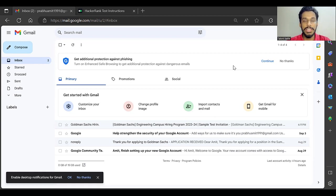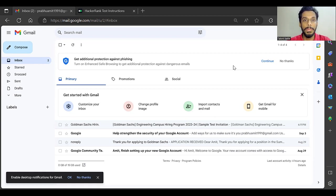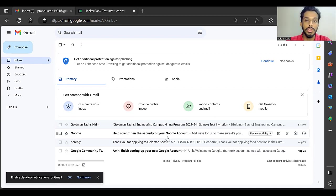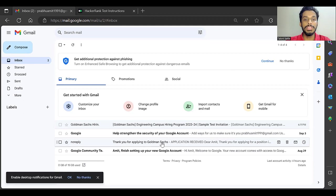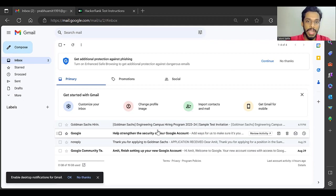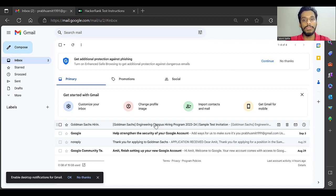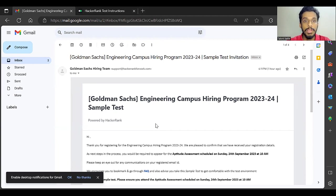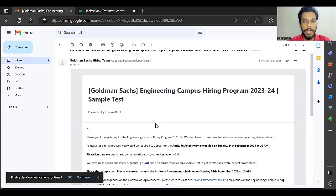Hey everyone, here is great news. Goldman Sachs has given an important update about its engineering campus hiring program for the 2025 batch students. Earlier, Goldman Sachs had sent an email about registration, and now today we have received an email about the test update. This is the email which you might have also received if you have applied properly.